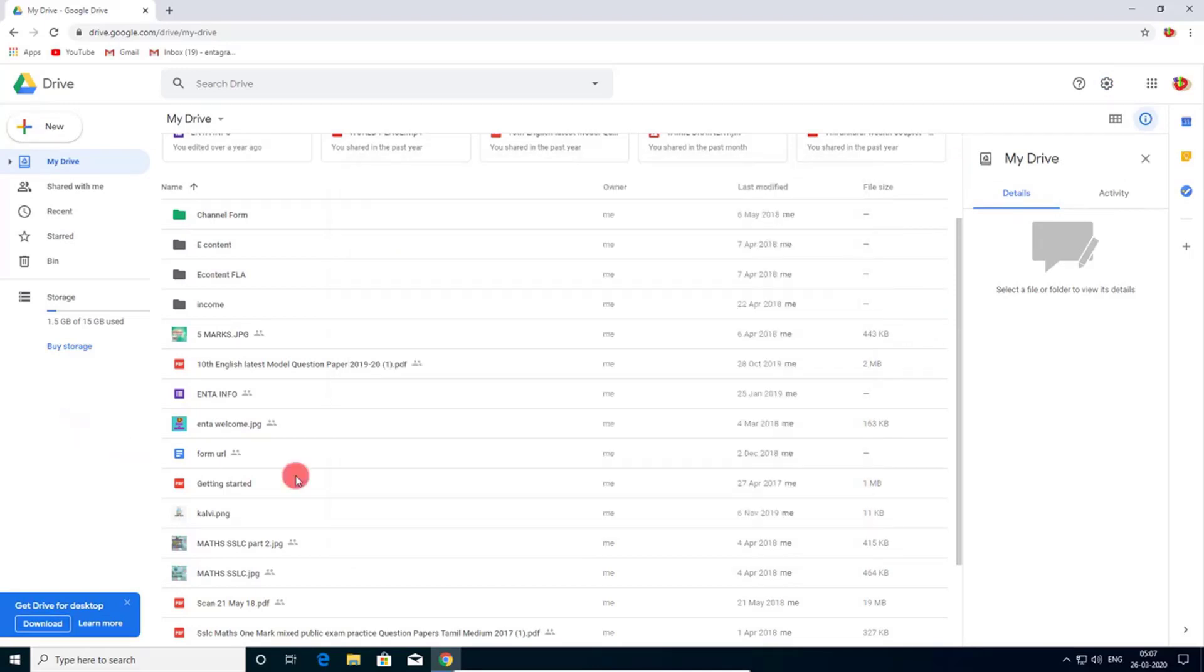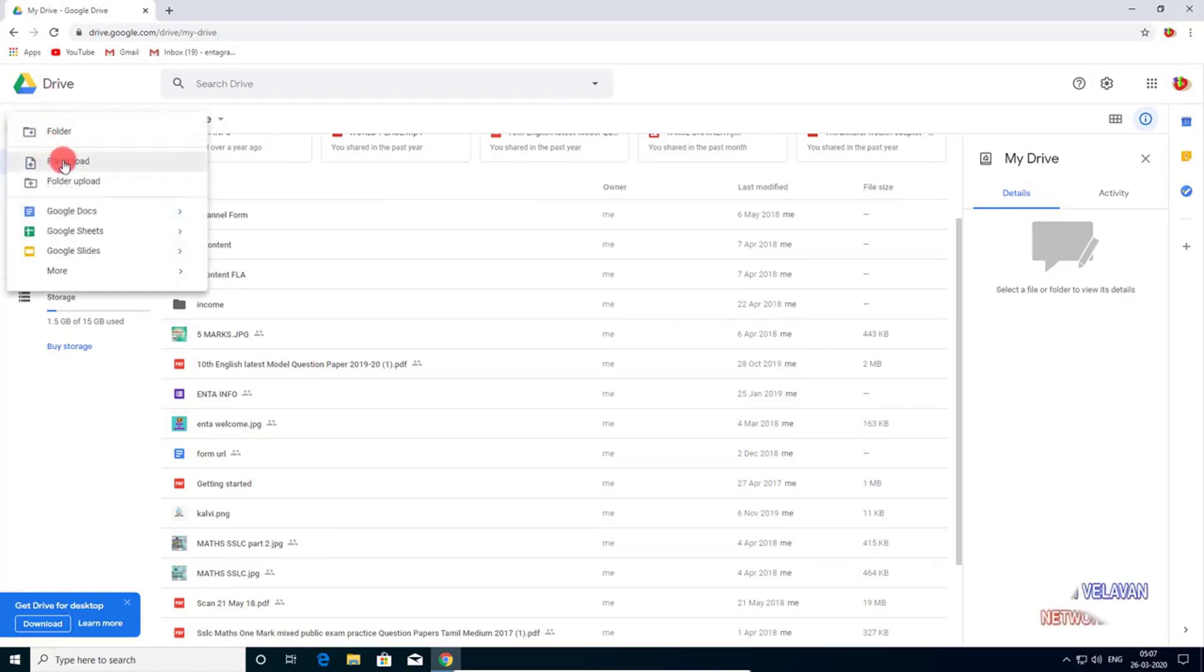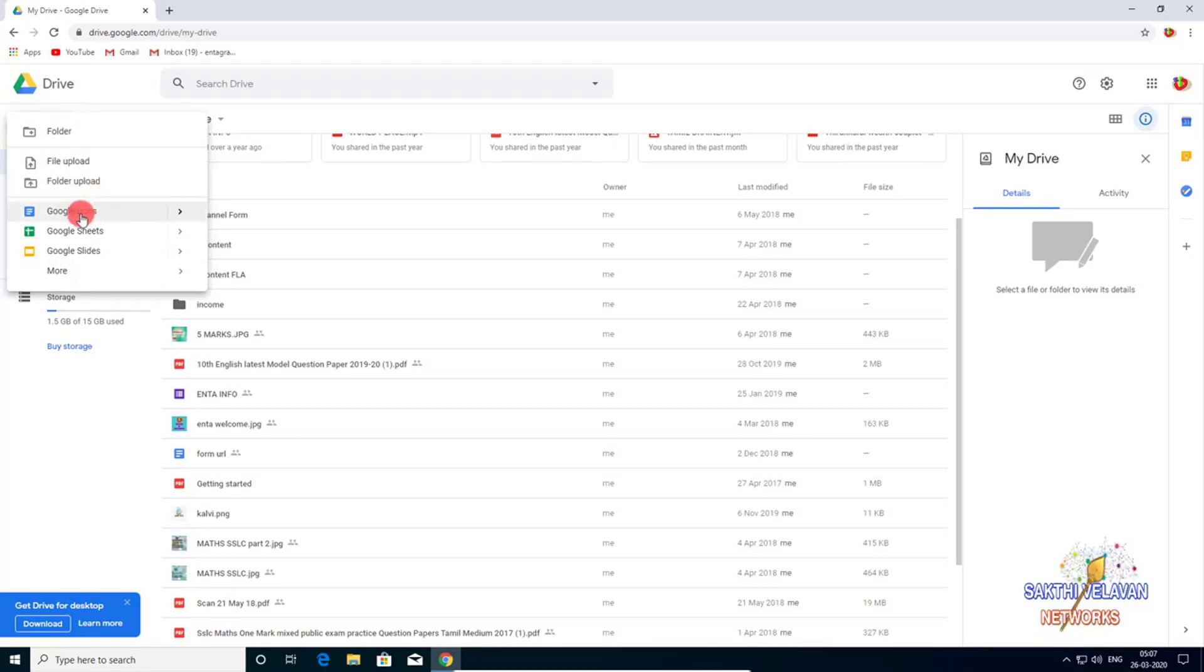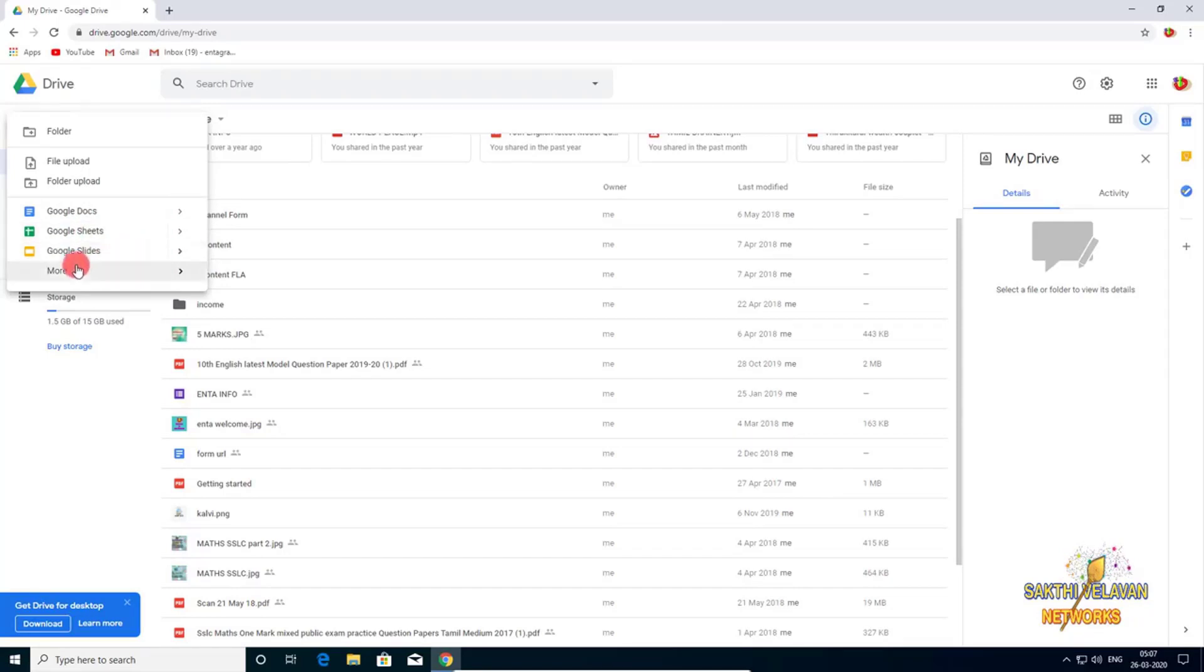In your left side, new button appears. Click here. You can upload a file, you can upload a folder, or you can create new document and new Google Sheets and new Google Slides and more.